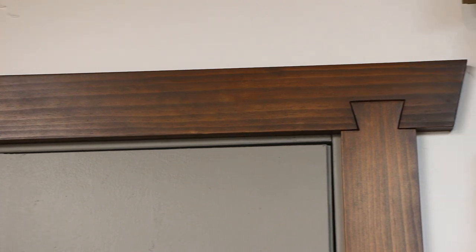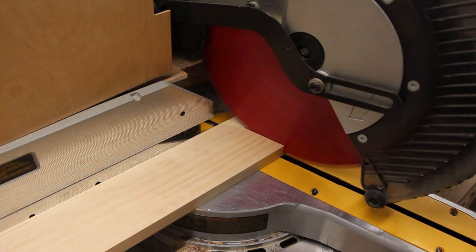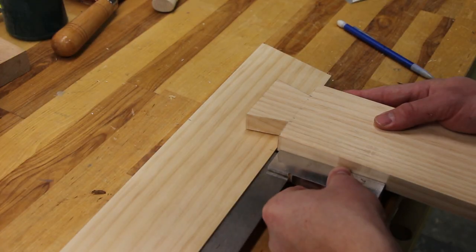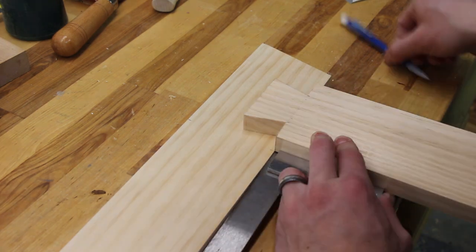For the cross piece above the door, I cut another 1x4 to length with an angle at either end so it would overhang the side pieces of the casing.